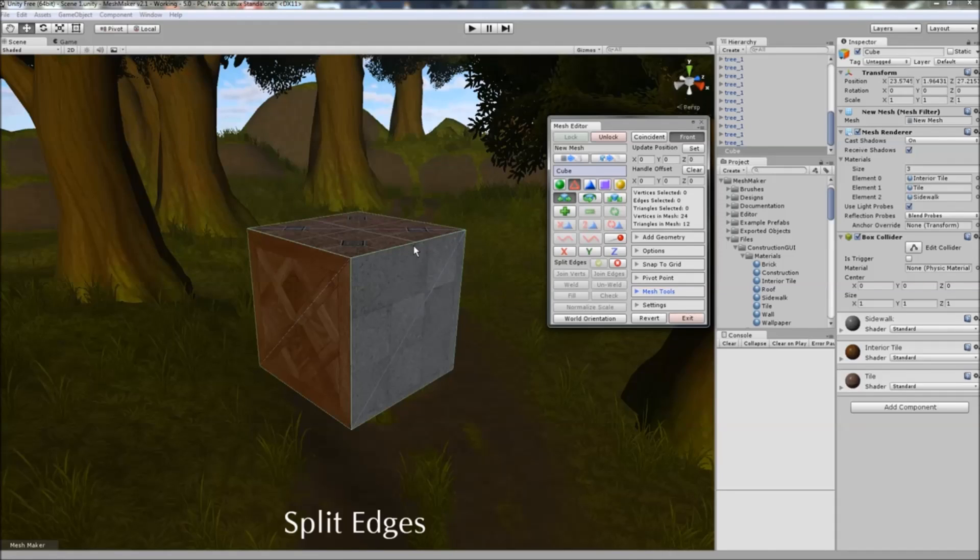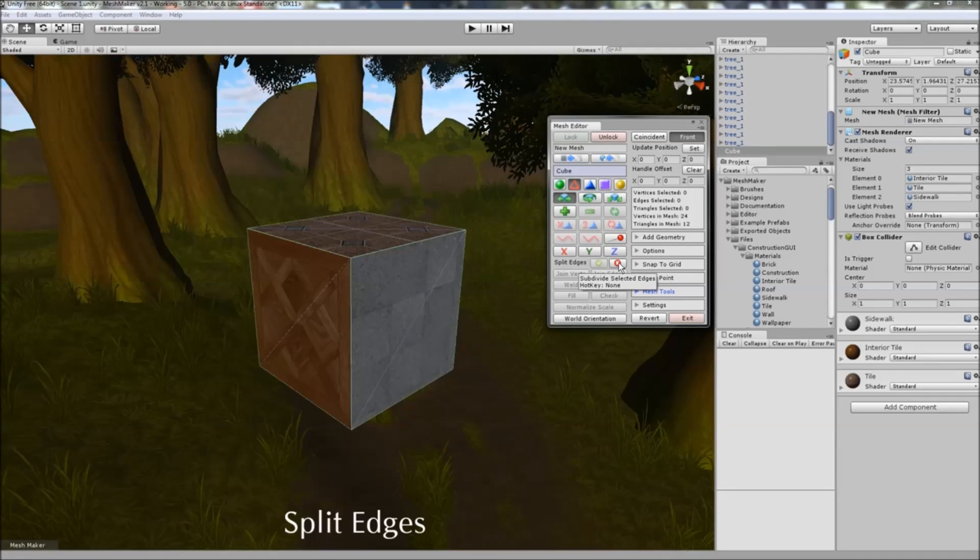And you can undo those with Ctrl+Z as well. And when you're finished, you just click on the cancel button here.